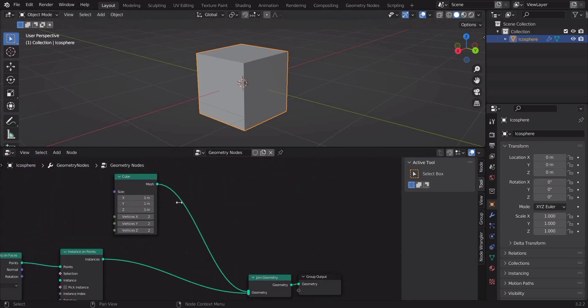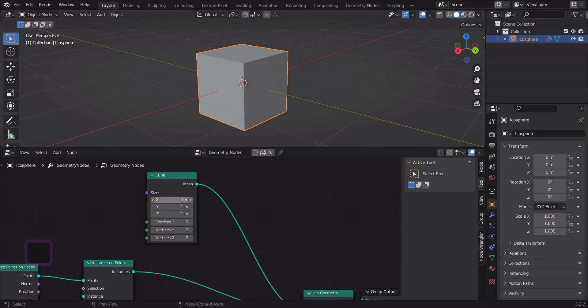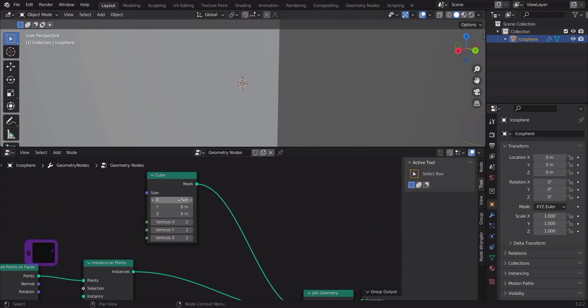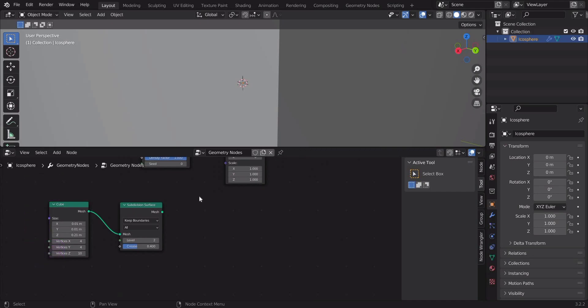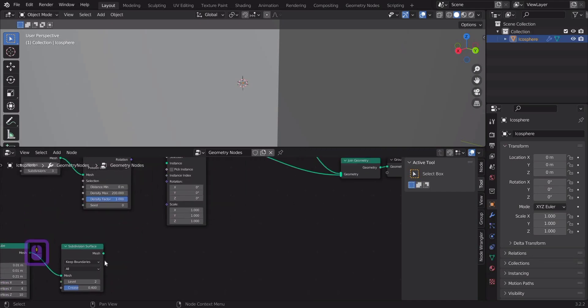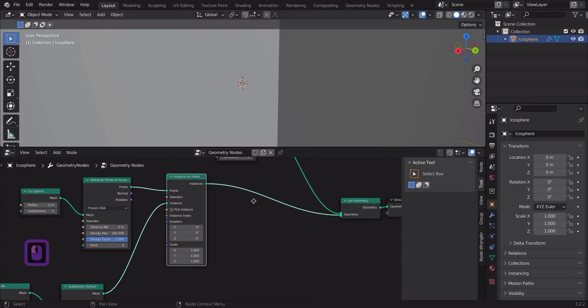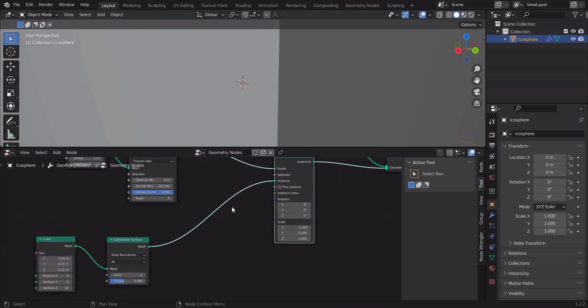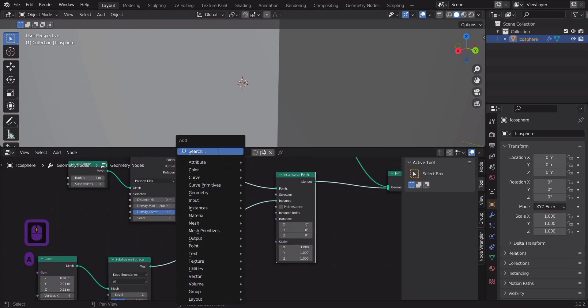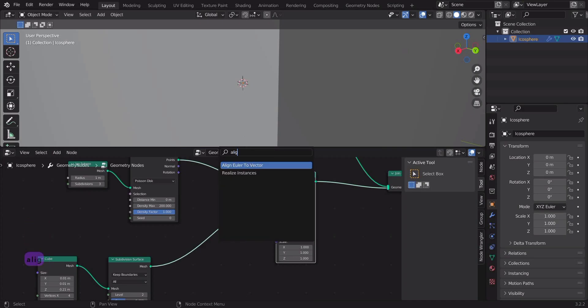Now let's resize another cube. Now let's add an align euler to vector node and connect it.